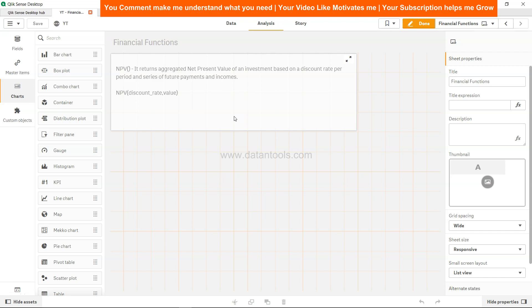Hi there, welcome back to the next video. In this video we will look at Qlik Sense NPV financial function, which is a net present value function. As you can see, it returns aggregated net present value of an investment based on a discount rate per period and series of future payments and incomes.